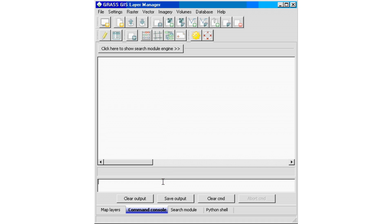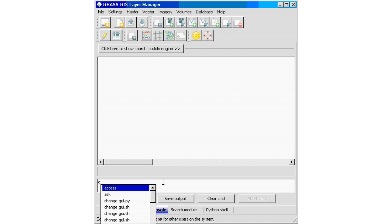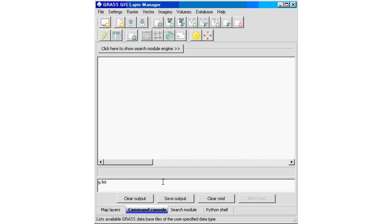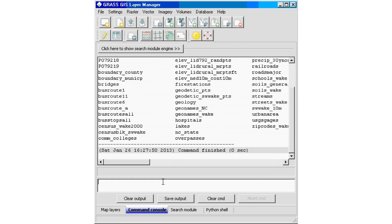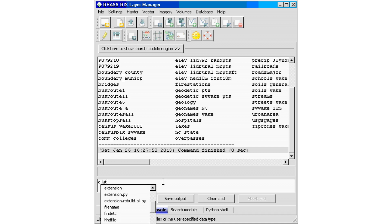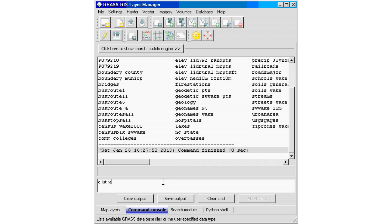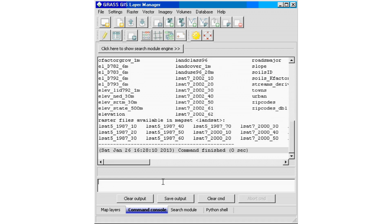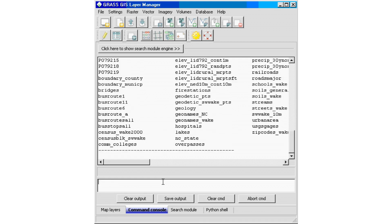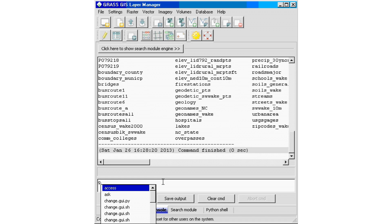Our first exercise is to find out what data we have available in this project. To list vector data we type g.list type=vect, which lists all vector datasets in the project. We do the same for raster data by typing g.list type=rast, which gives us a list of all raster datasets in the project.